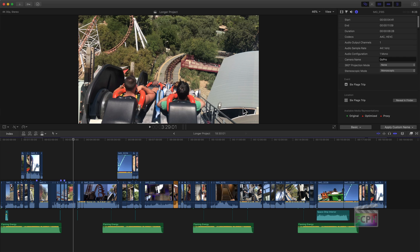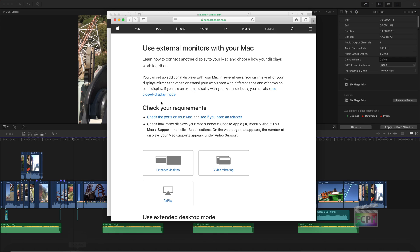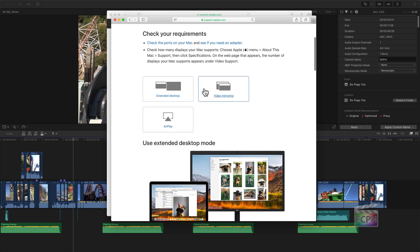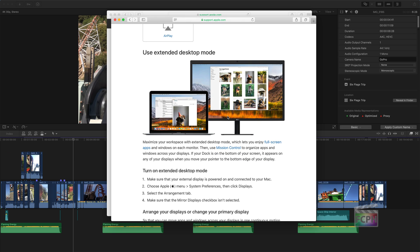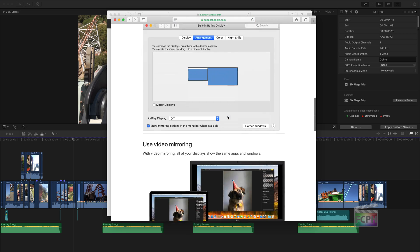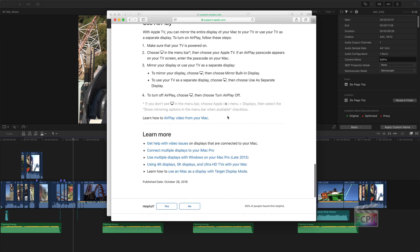Those are just a couple of tips. If you go onto Apple's website they do have a couple of support documents. One of them is 'Using an external monitor with your Mac,' which takes a deeper dive into working with an extended display. You can also do video mirroring where you show the same contents on both displays, or use AirPlay to an Apple TV — and you can see examples of what we talked about in this video.